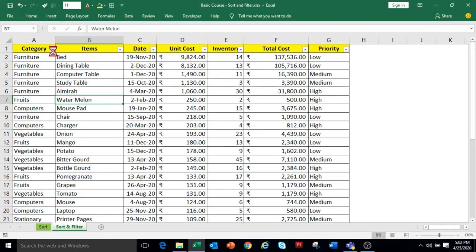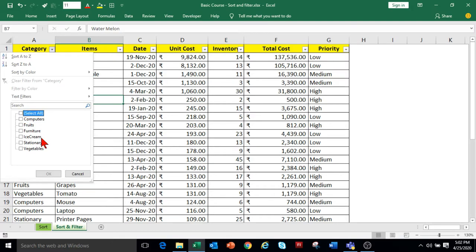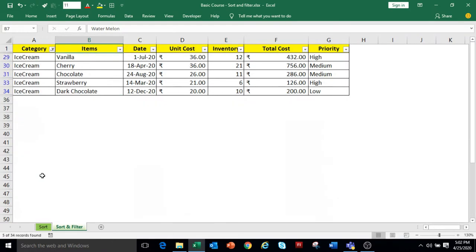To filter the category data, click on the drop-down in the Category column. It will show all the unique categories available. If you want to see only items related to Ice Cream, click on the Select All option to unselect all, then select the Ice Cream option. Click OK and it will show the data related to Ice Cream category.